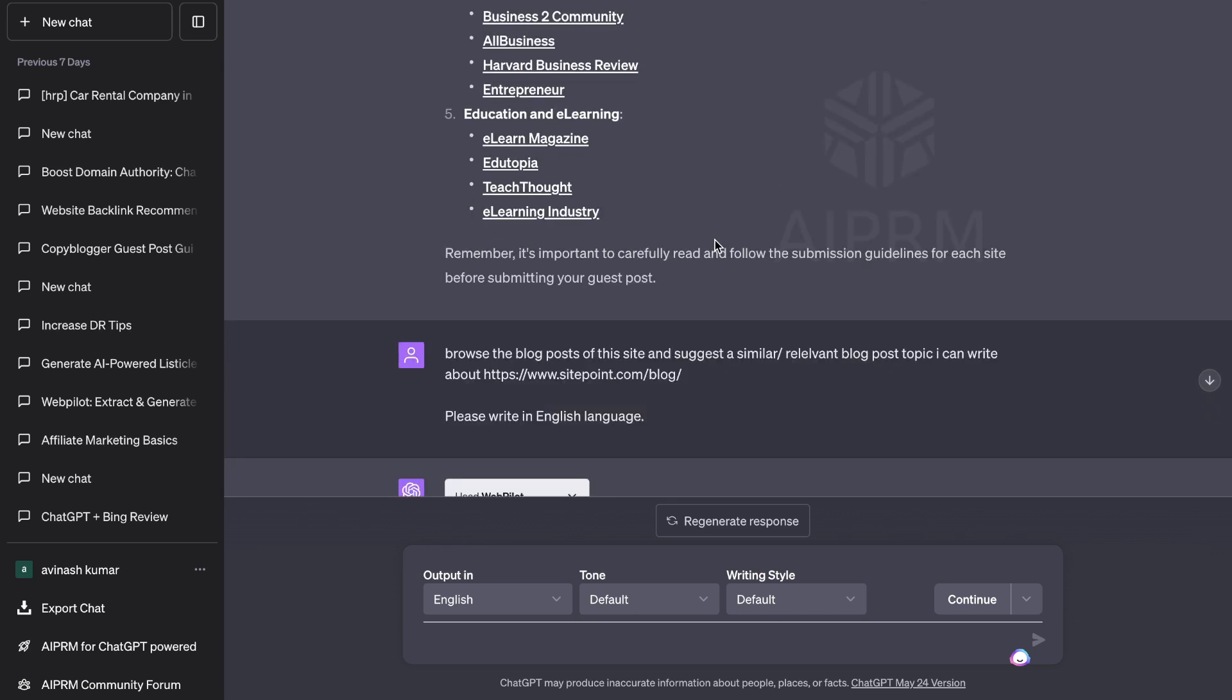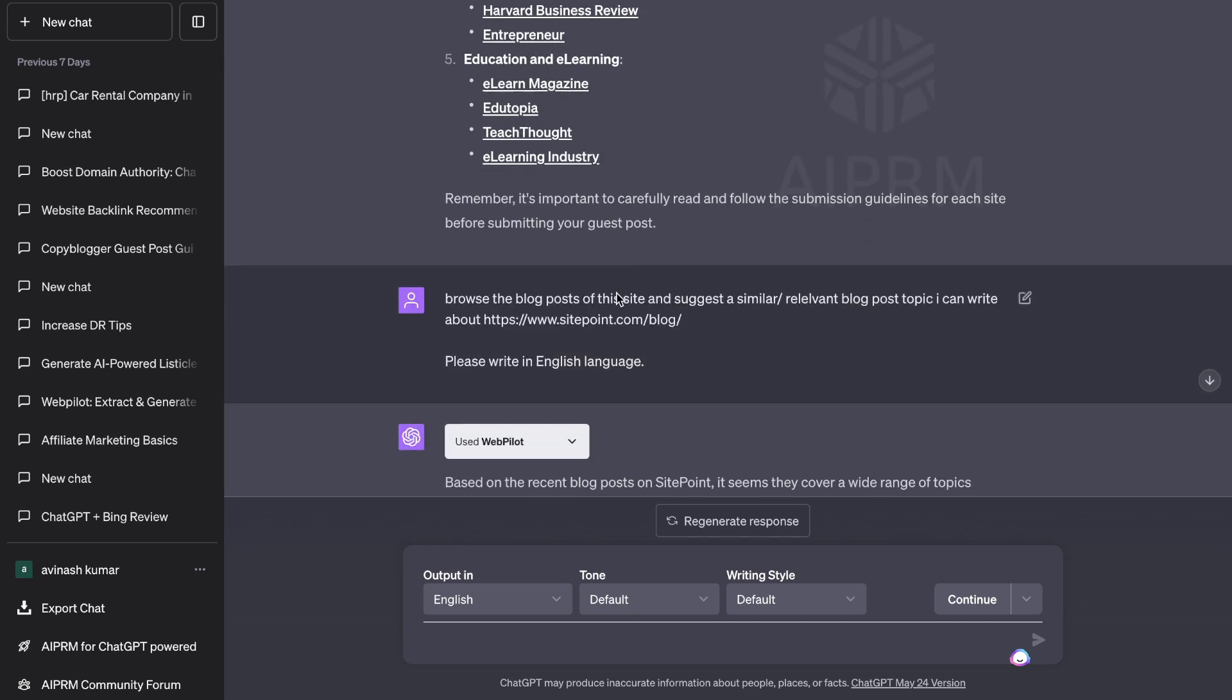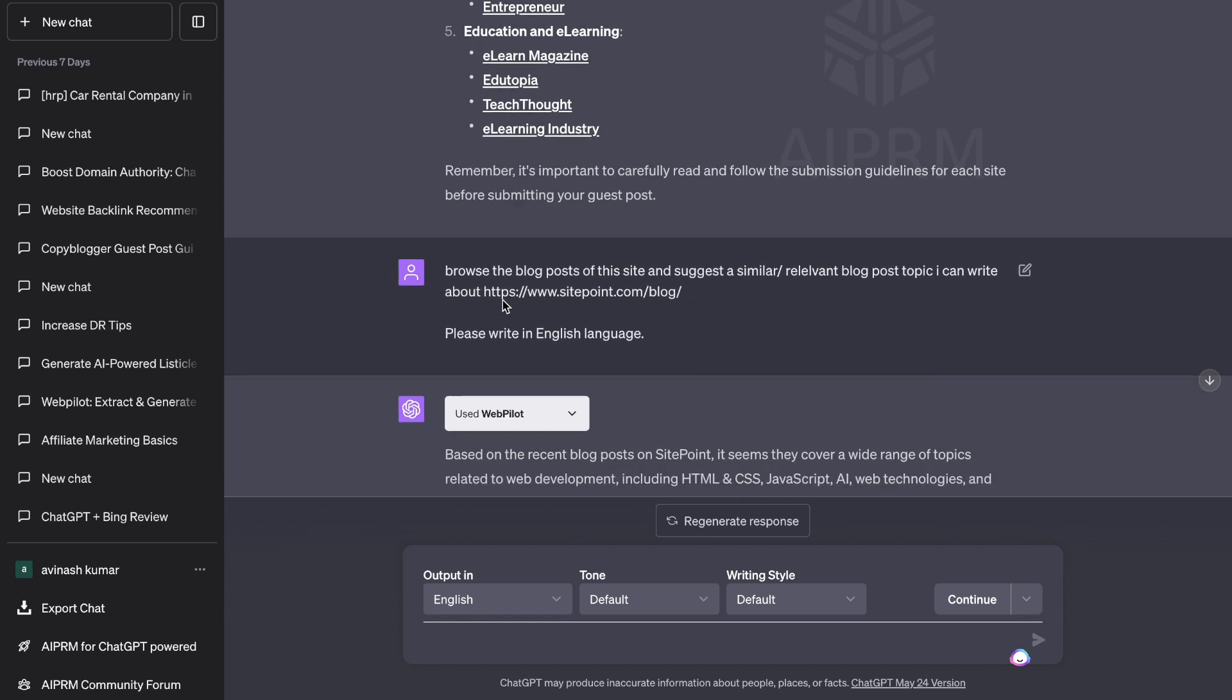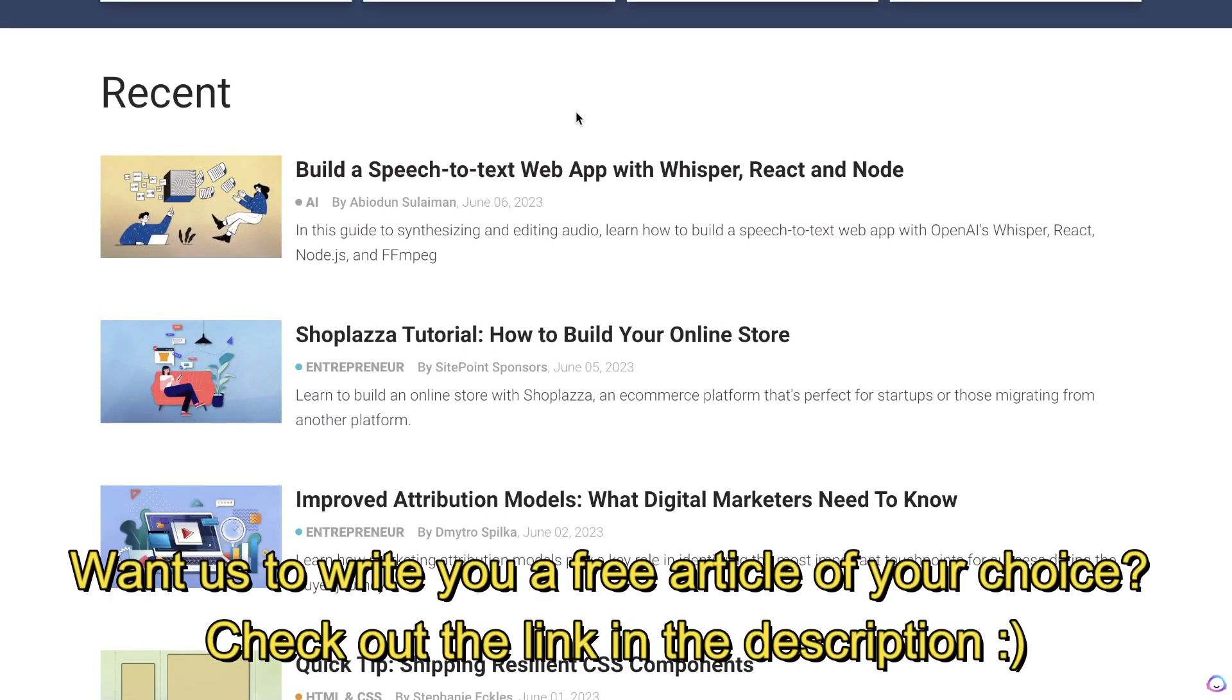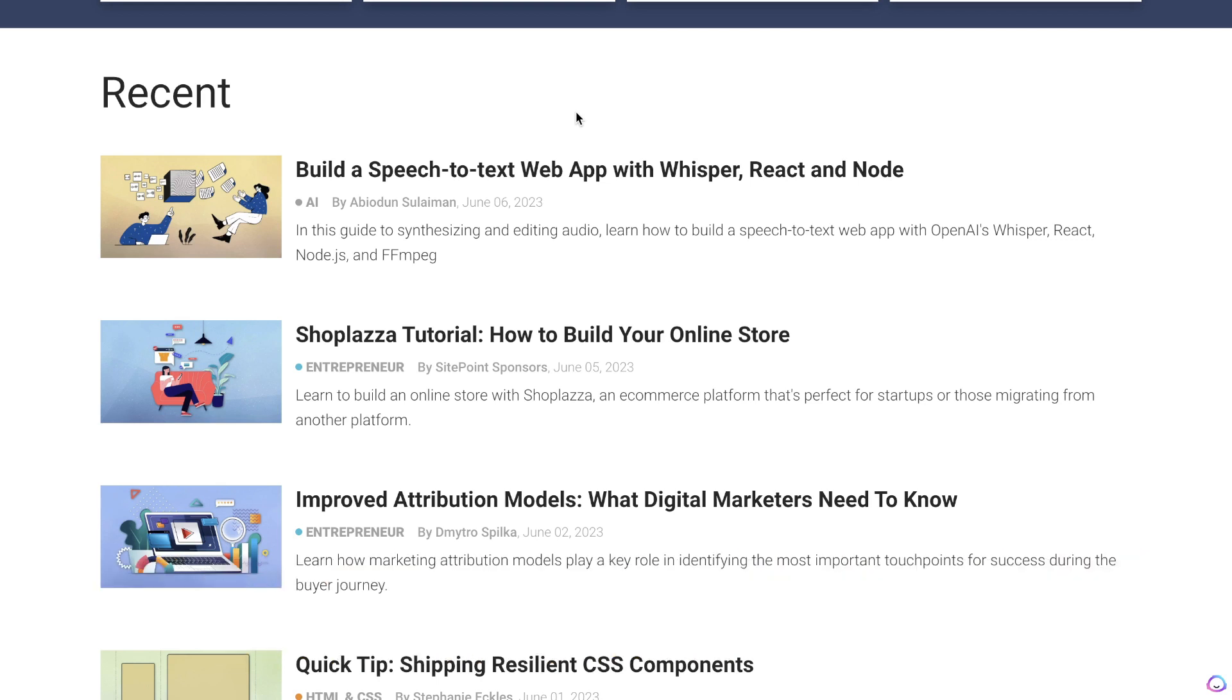First let's pick up from where we left off. We've already decided on a website that we'll be using to create a guest post for. So the first thing that I'm going to do is head over to the blog section of this website and I'll be going through some of their recent and most popular blog posts to figure out what is their writing style, the tools which they use, the intended audience, and exactly what they're looking for when it comes to a blog post.